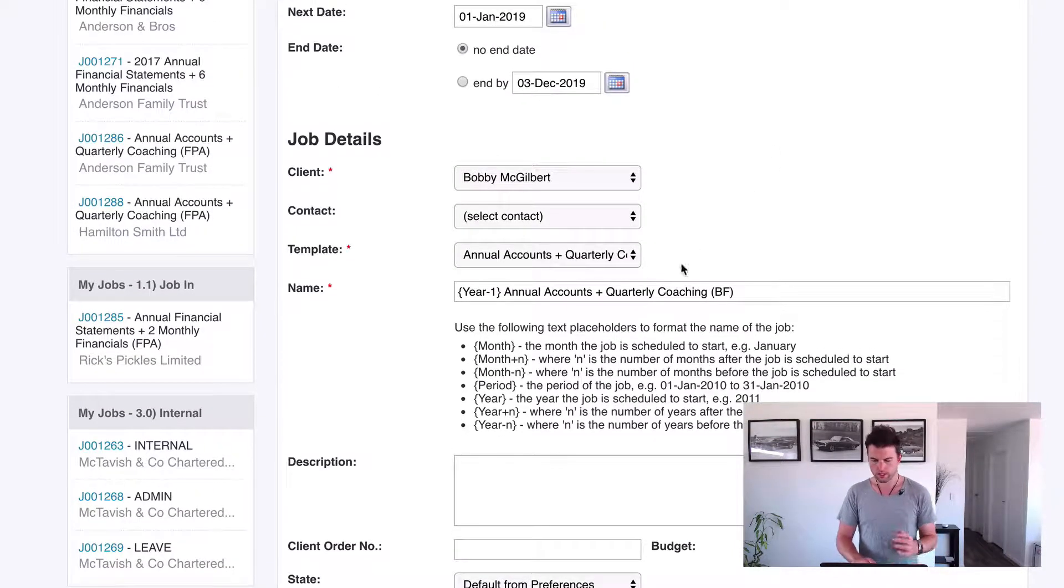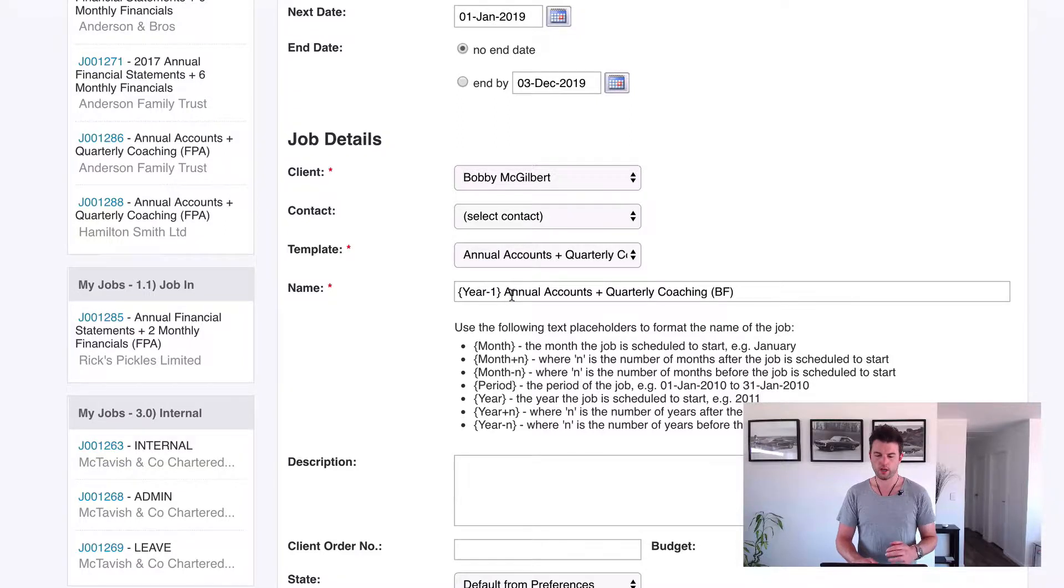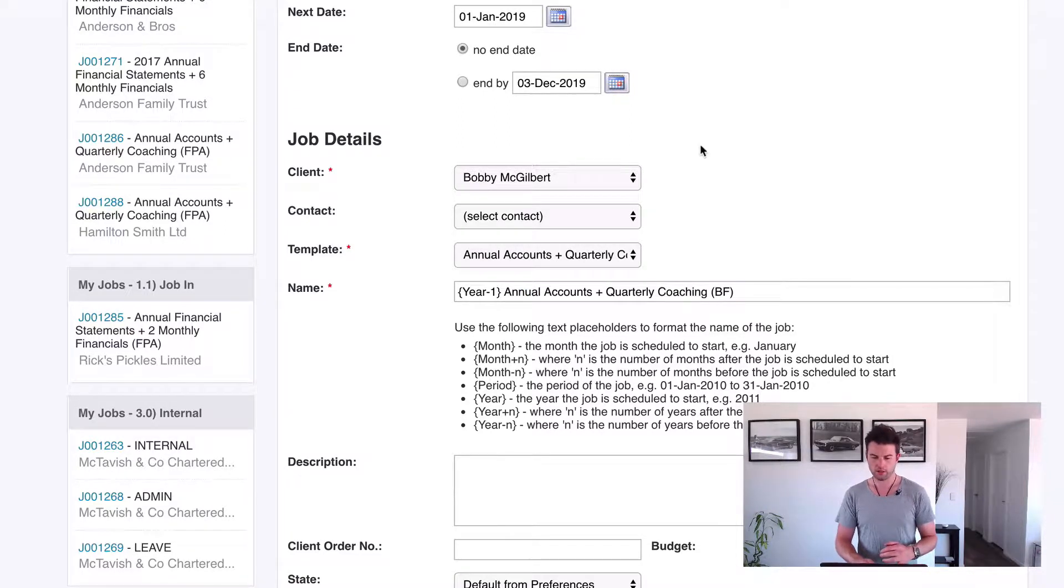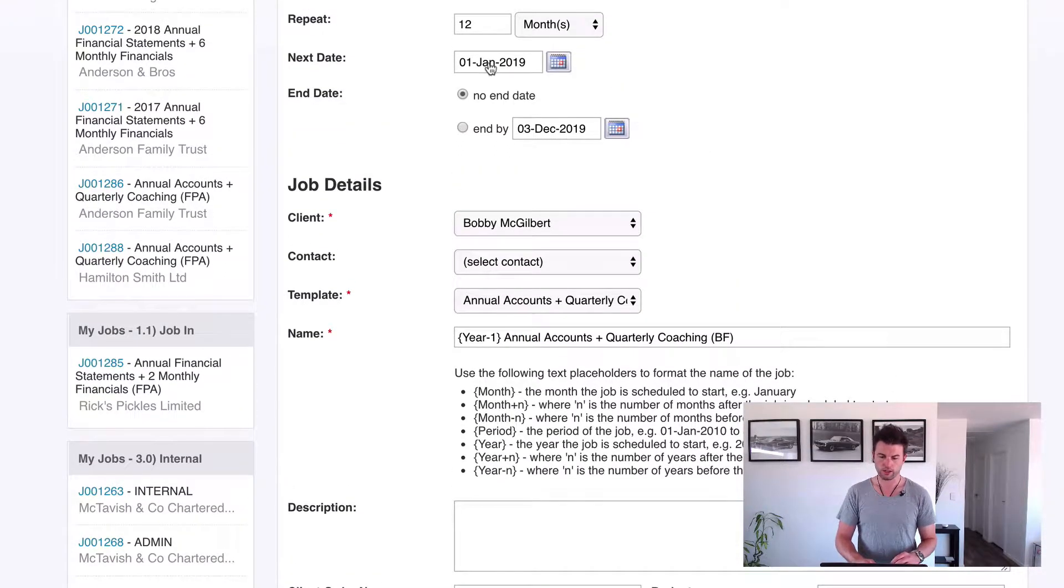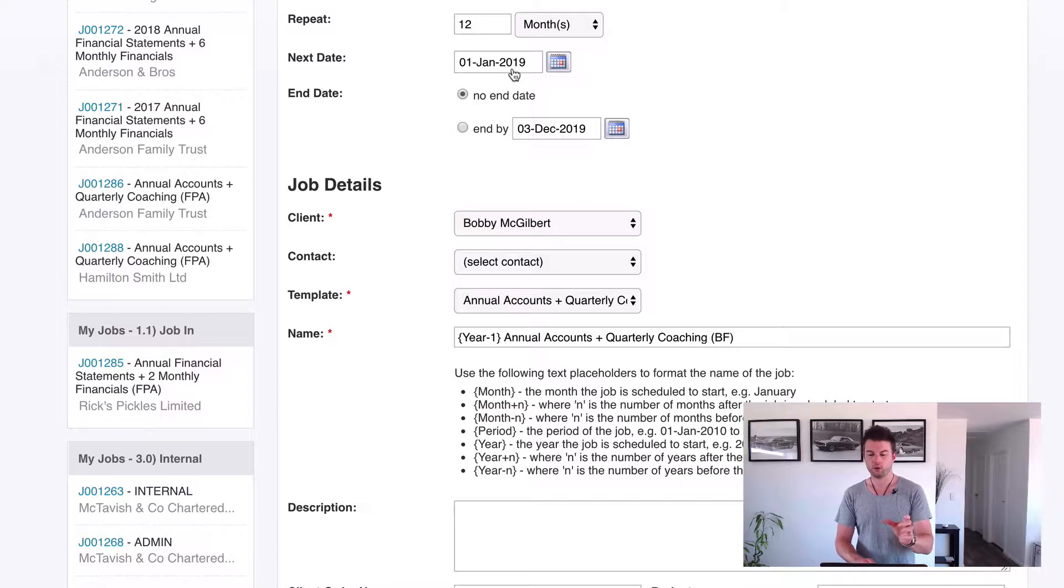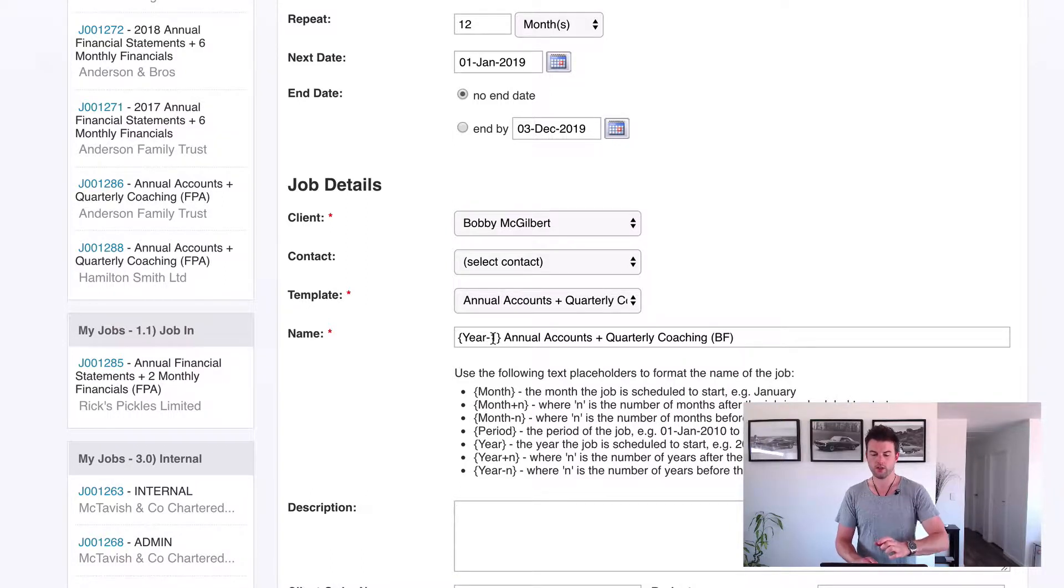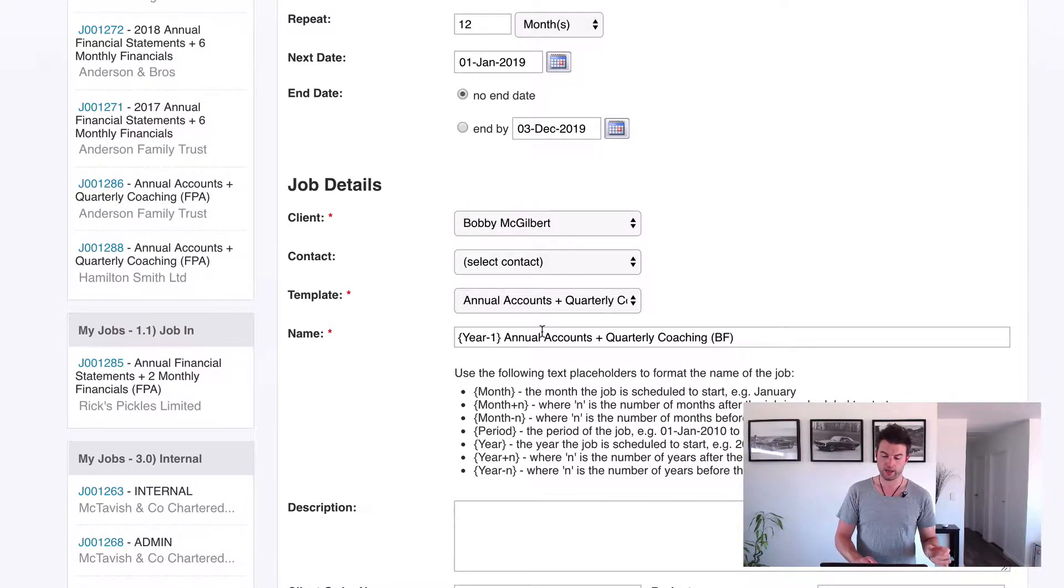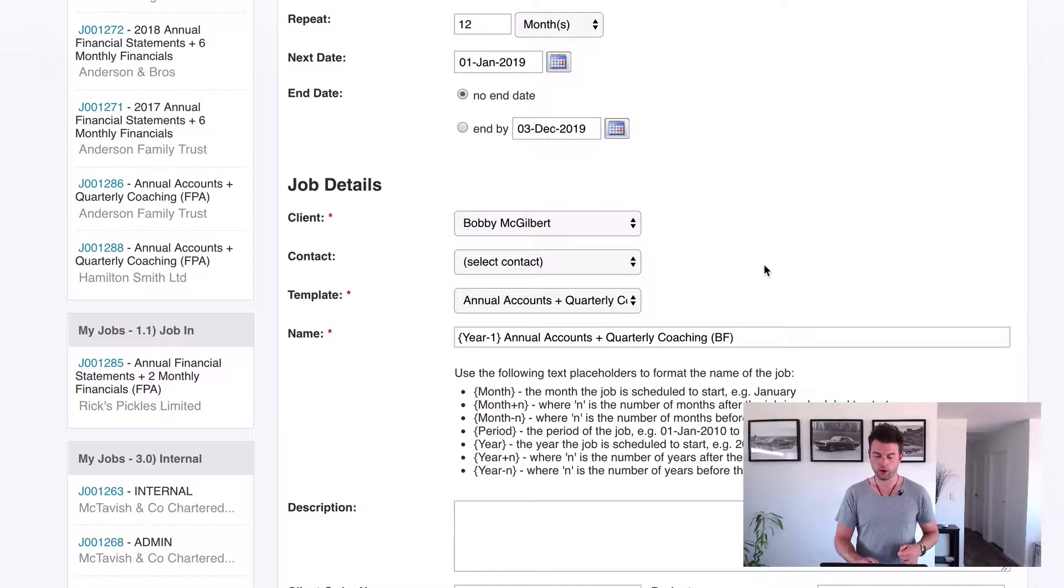So the reason I've done that is we want this to say 2018 annual accounts. So what I've done is because the job is being created in the 2019 year, it's going to say 2018 annual accounts plus quarterly coaching.